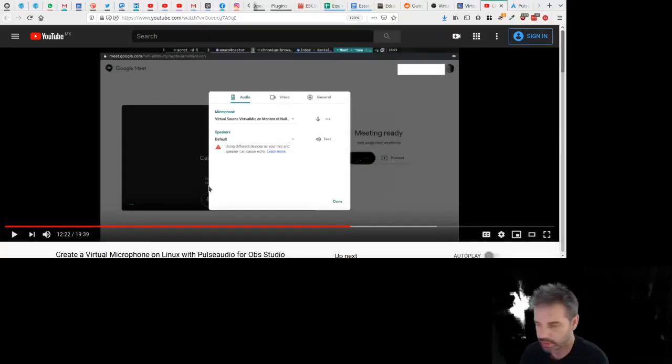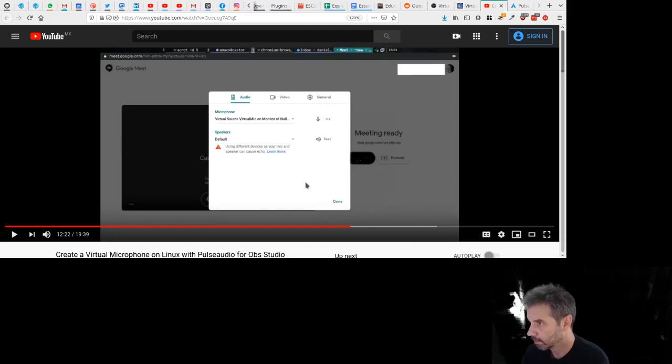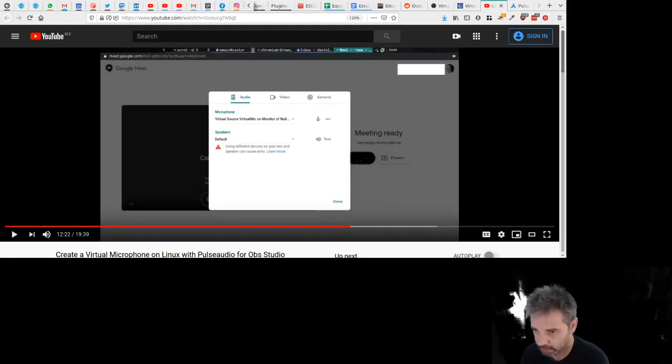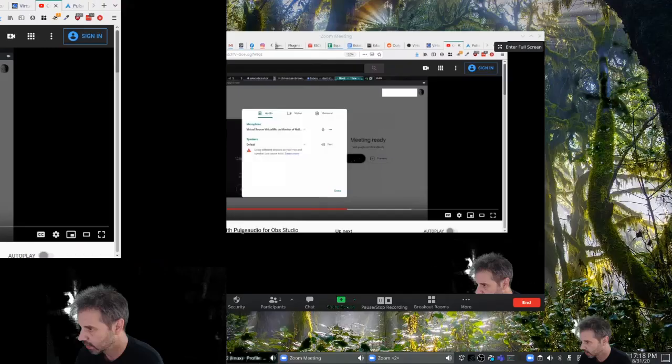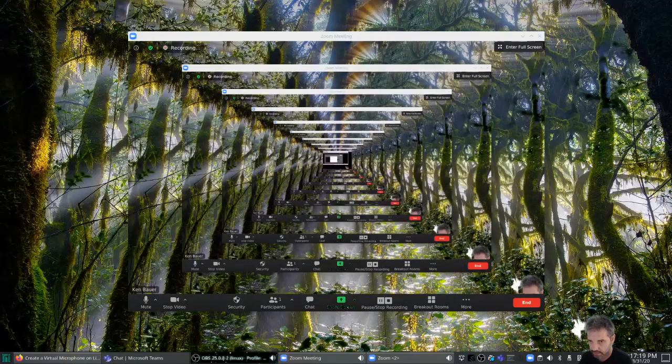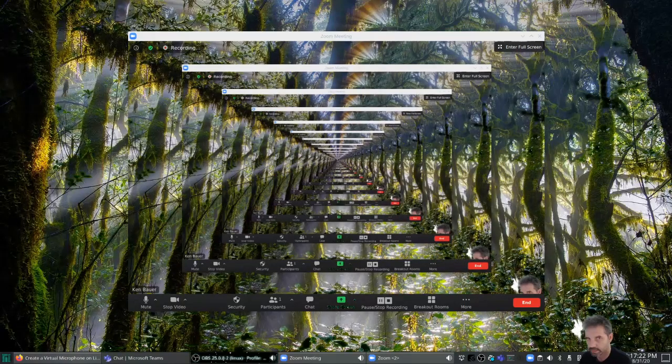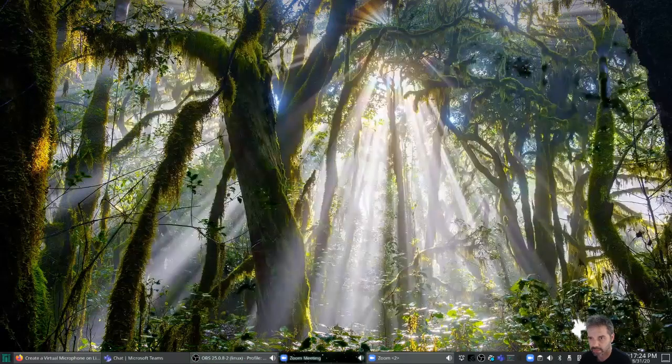Okay, we got another test here. I'm not getting echo, that's a good thing. I'm looking at all my sound settings. So on the system, let me share OBS. Should let me do this.